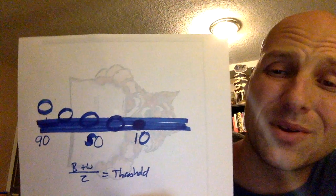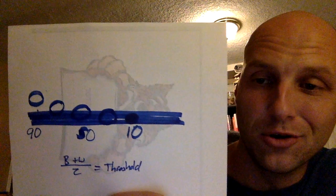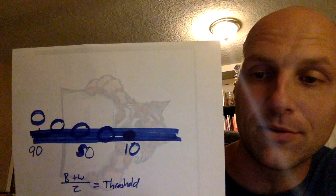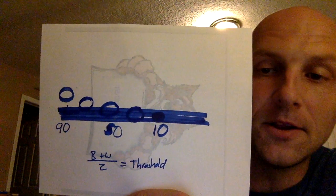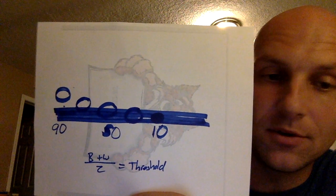All right, so let me explain this threshold a little bit better because I don't think I did enough justice in the video.